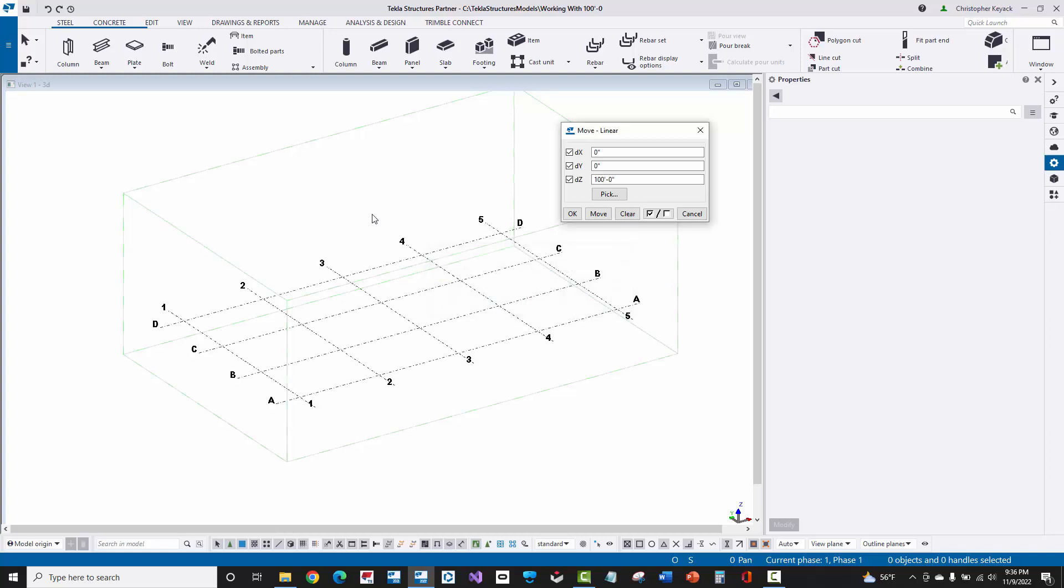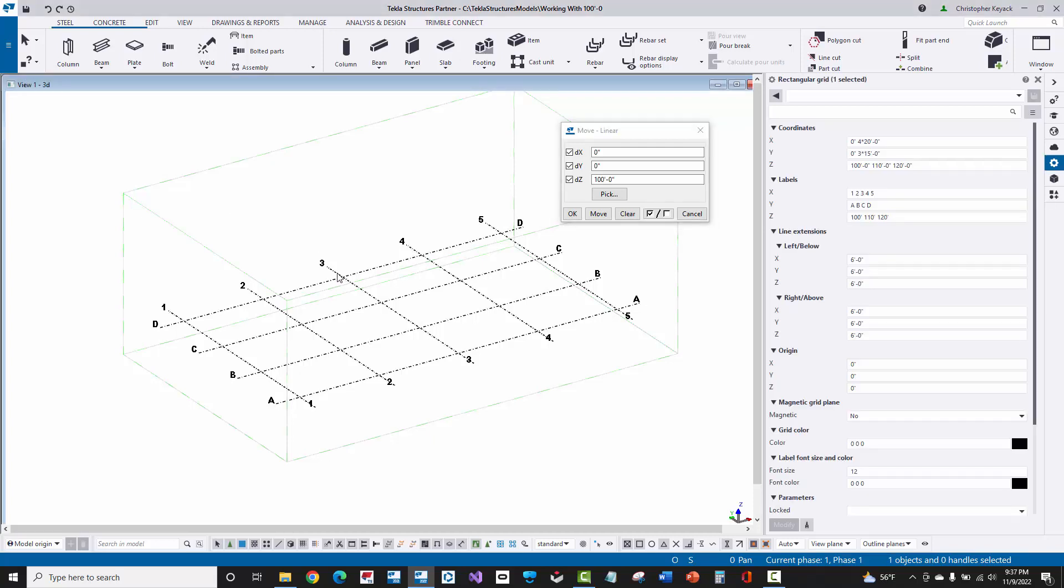So when I do that, now this 3D view is no longer at 0-foot-0. The view plane actually got moved up to 100 foot, and if I click on this grid, we can see that the lowest Z elevation in the grid plane is at 100 foot, then 110, and 120. So since 100 foot is actually slicing through this view plane that is now at 100 foot, that's why I can see the grid.